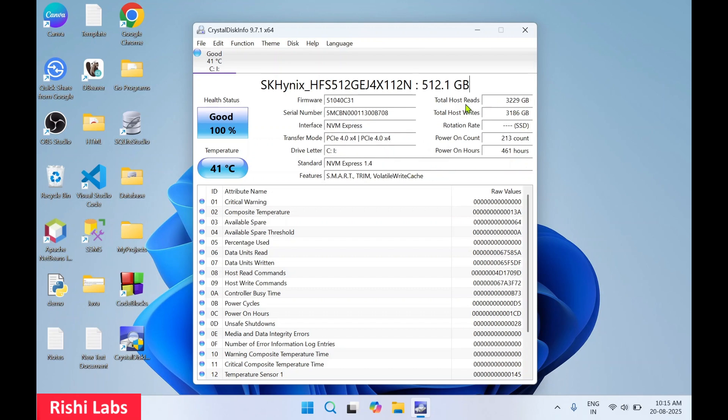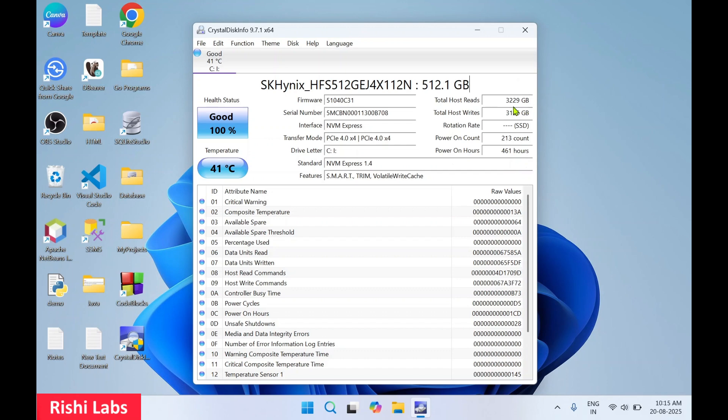And on the right hand side over here it shows the total host reads. So once this hard drive is being used, this computer has read this much amount of GB data and it has written 3,186 GB on this drive. Since it is an NVMe, so it is not going to have rotation rate.